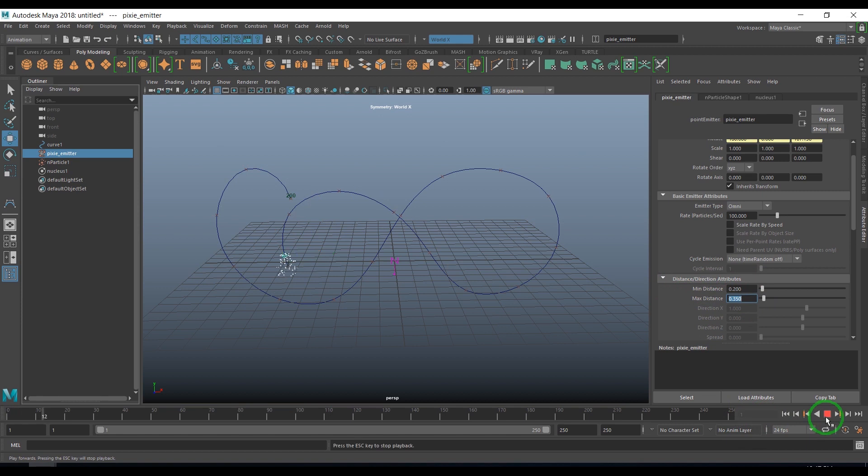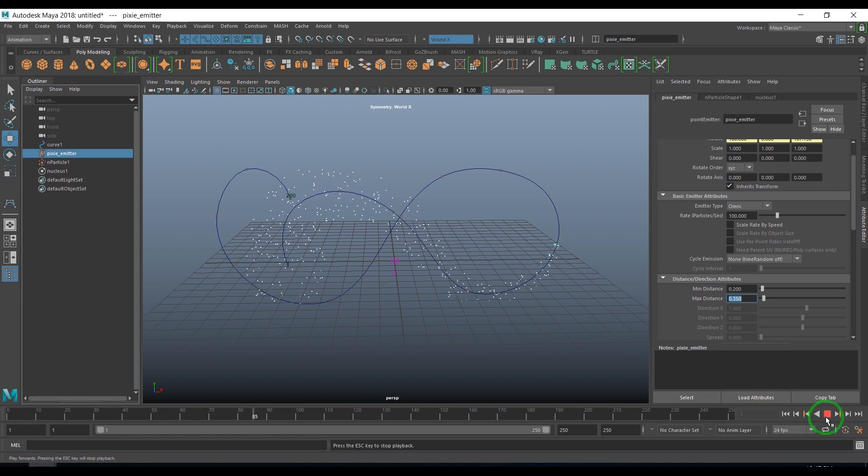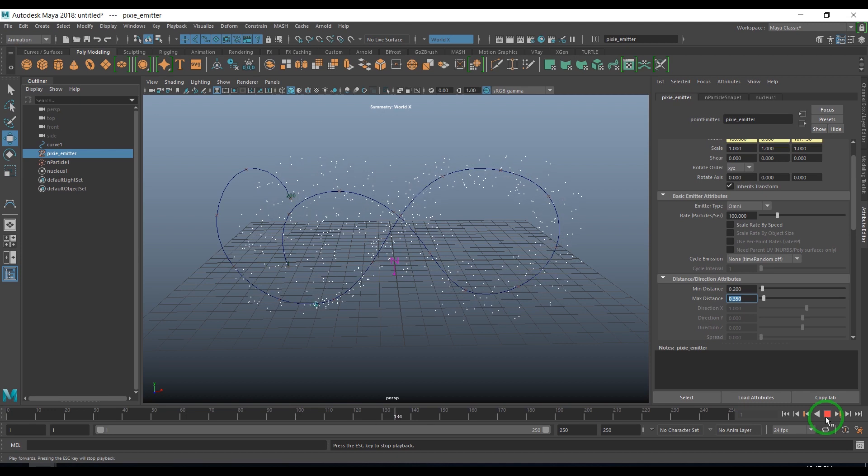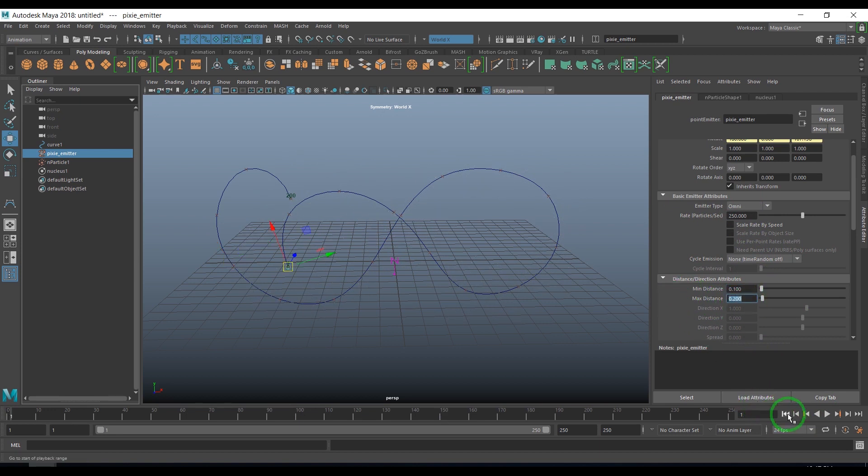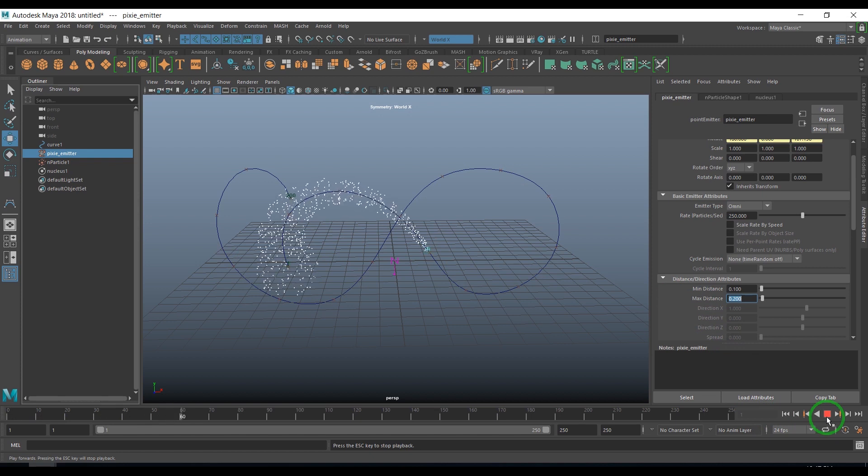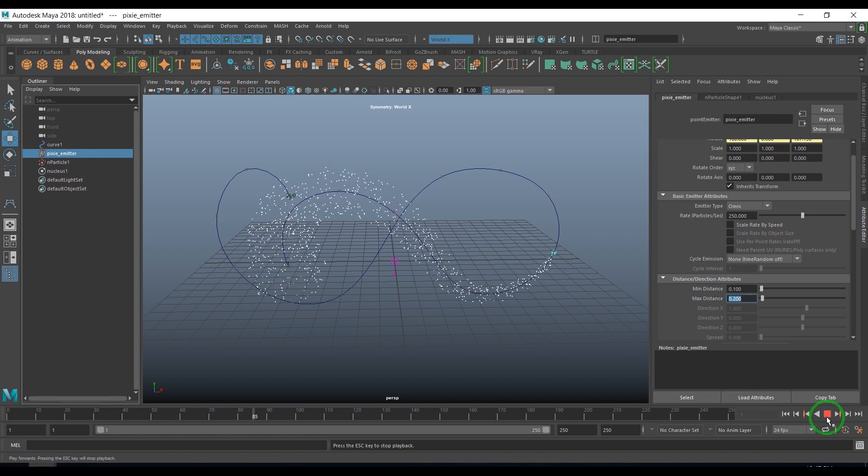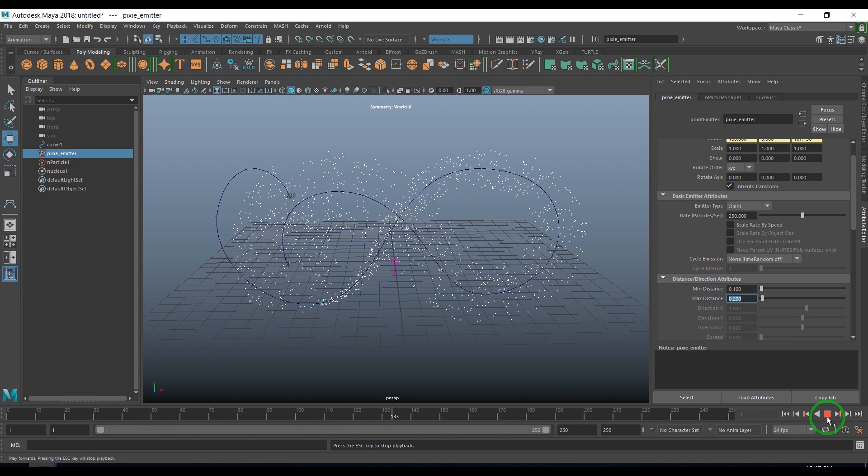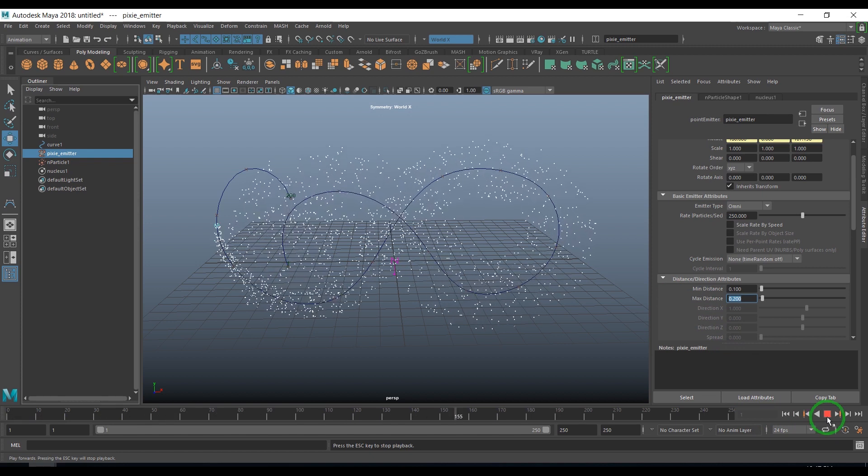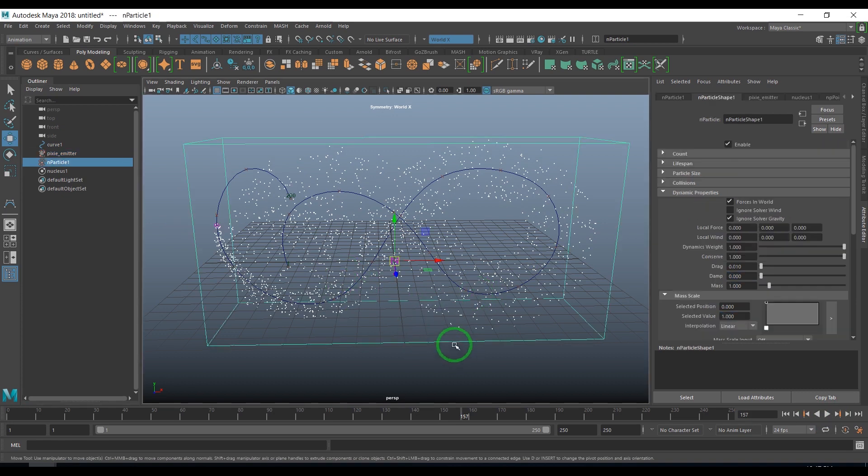I'll select the emitter and play with the maximum and minimum distance. You should see the particles going along that curve. I increase the number of particles and change the minimum maximum distance. I'm playing with the values to see how things are turning up.